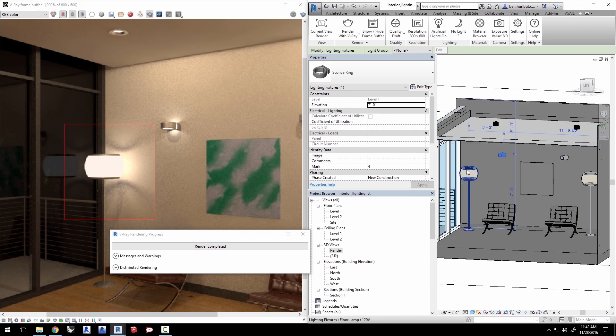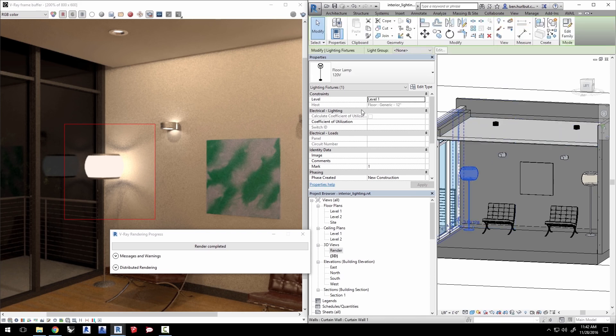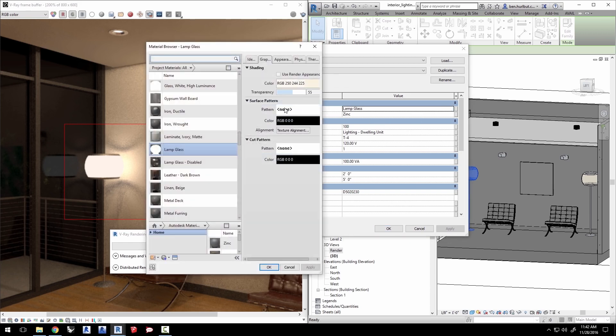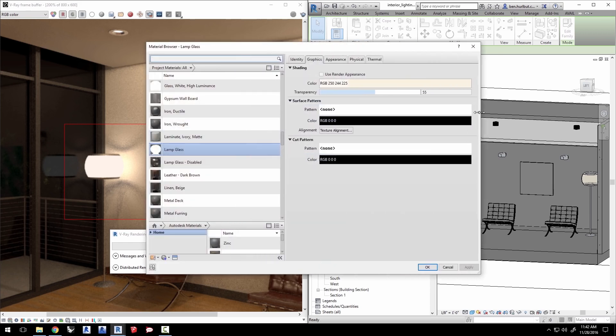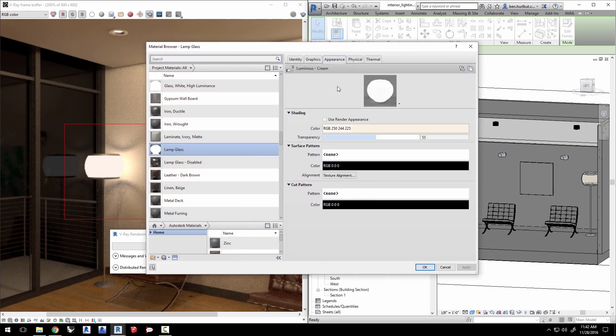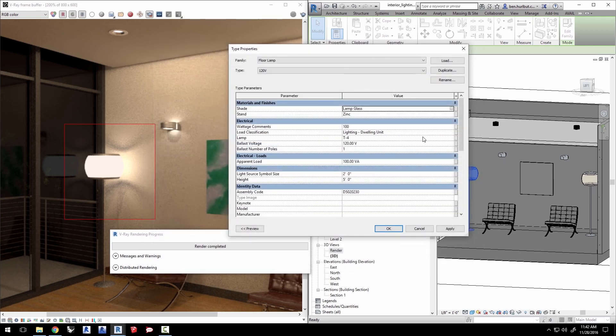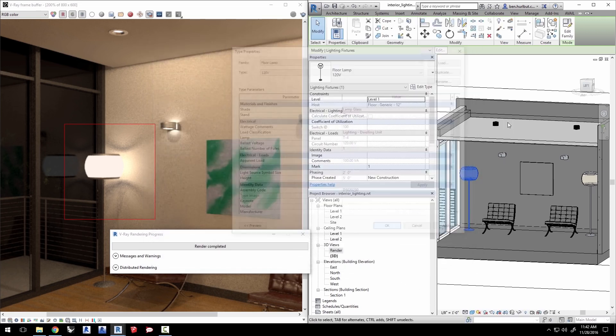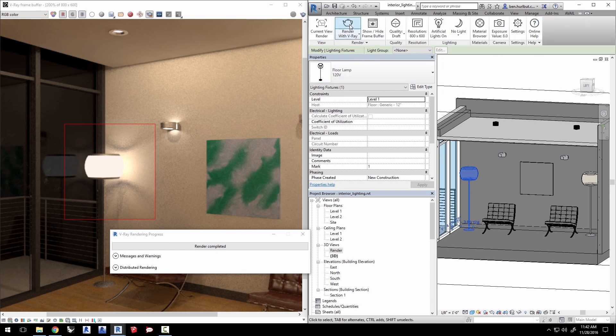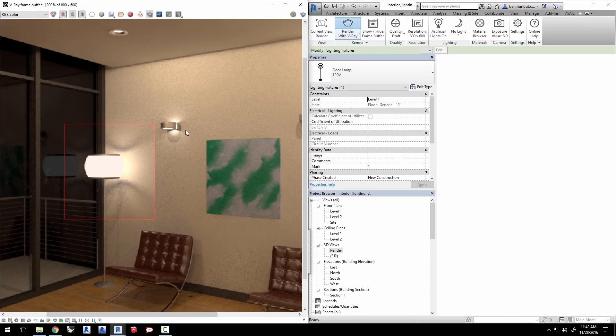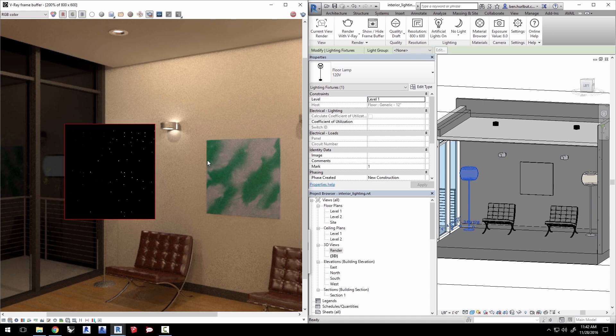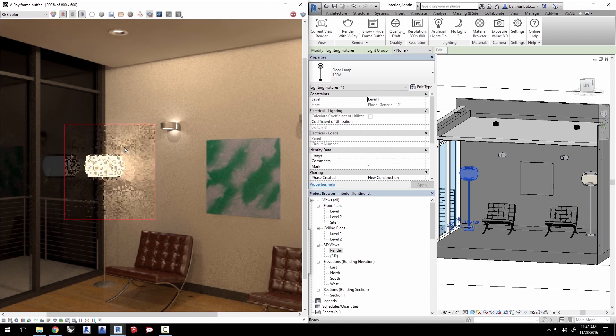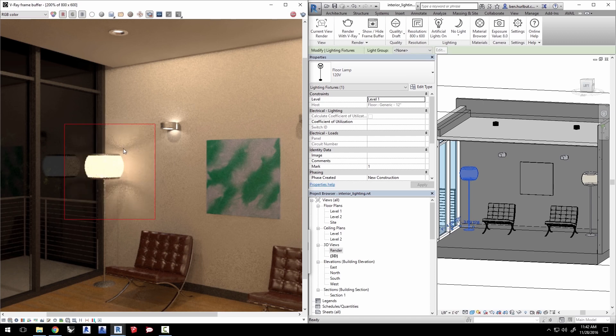Select the lamp object and click on edit type here. In the type properties window, click on the shade's lamp glass material for the material browser window. Click on the appearance tab and turn off the self-illumination checkbox and click OK. Click OK in the type properties window. In the V-Ray tab, click on render to see the change which creates a more predictable accurate result for the light in the lamp with a frosted glass shade.